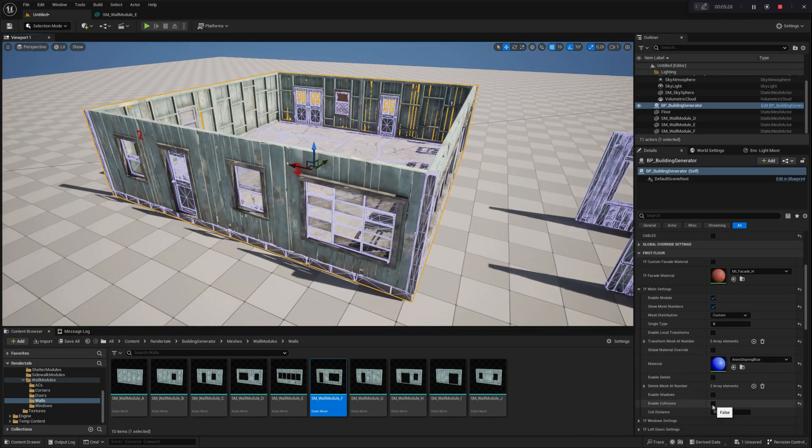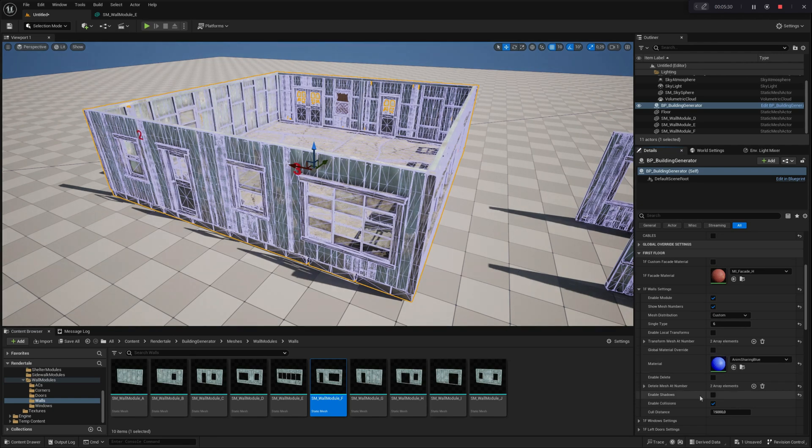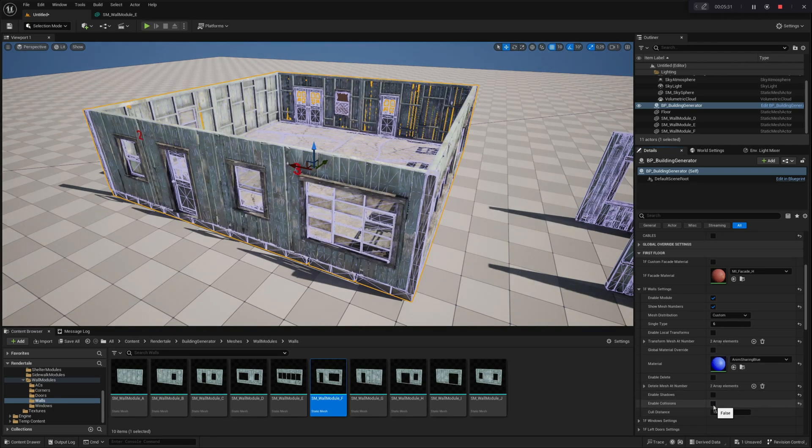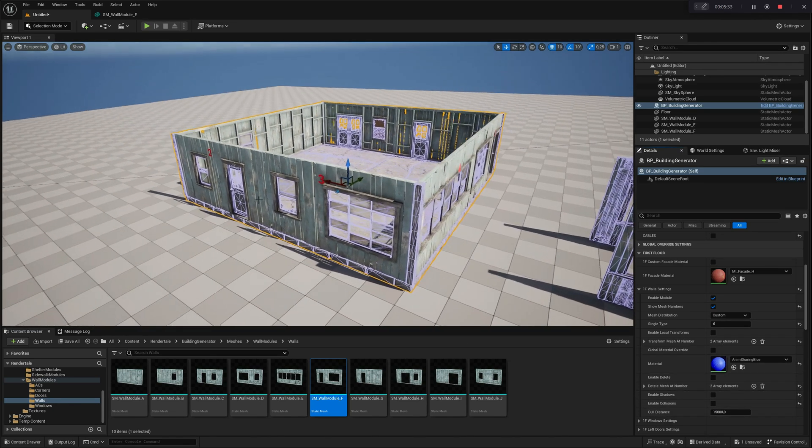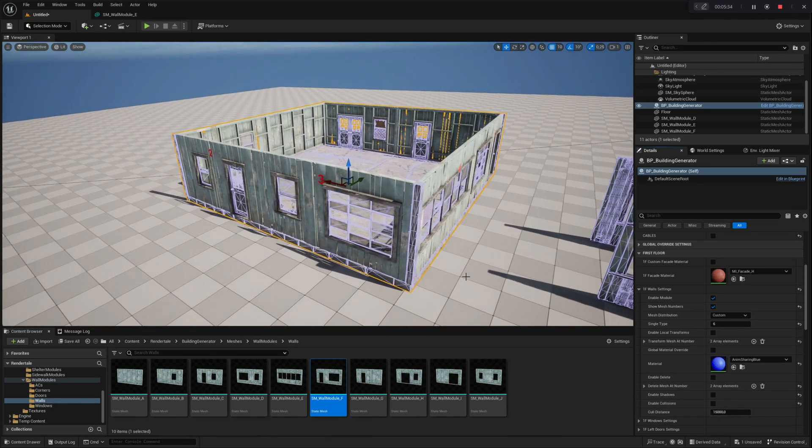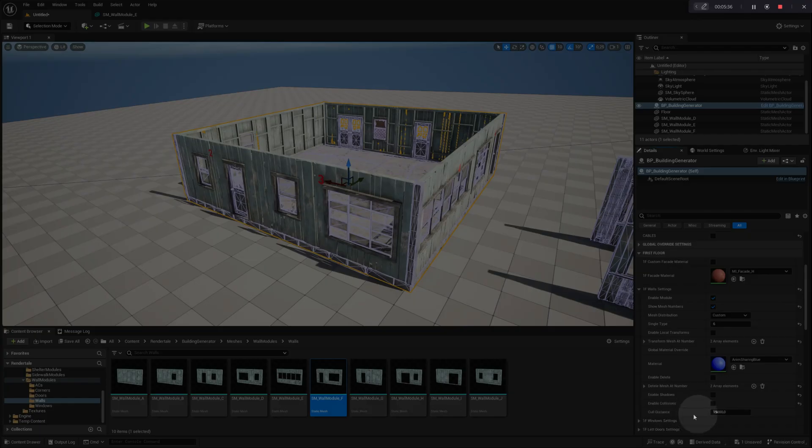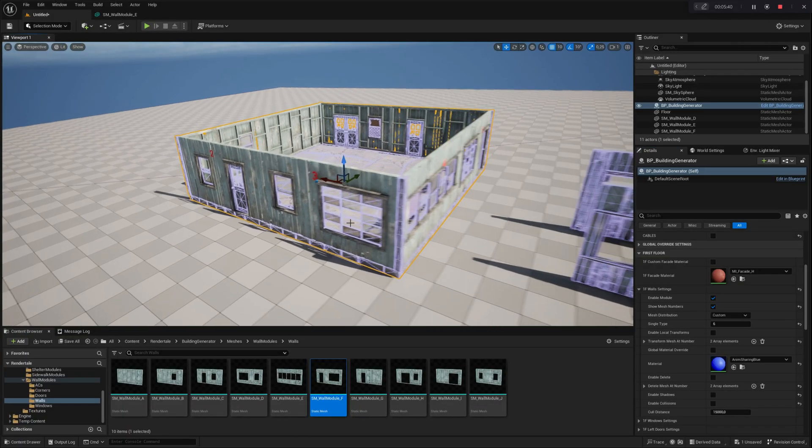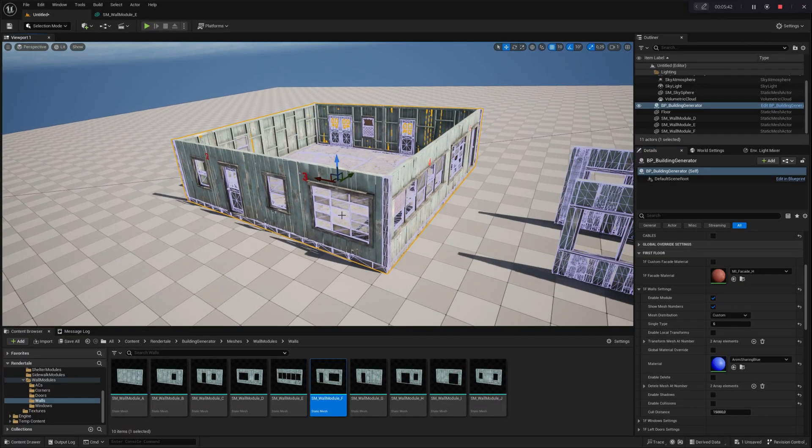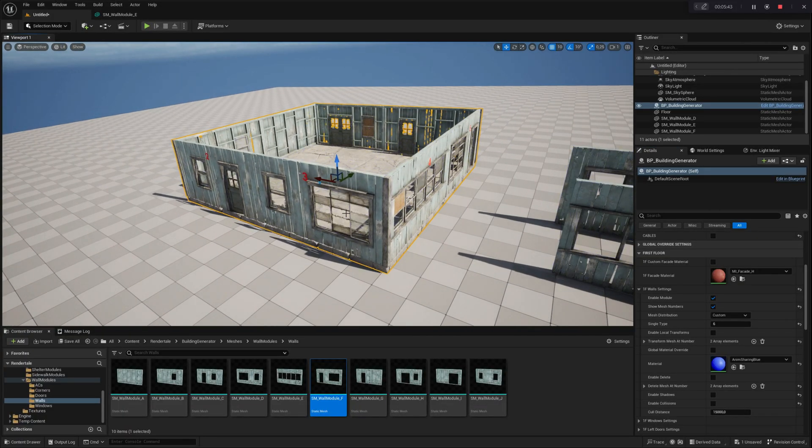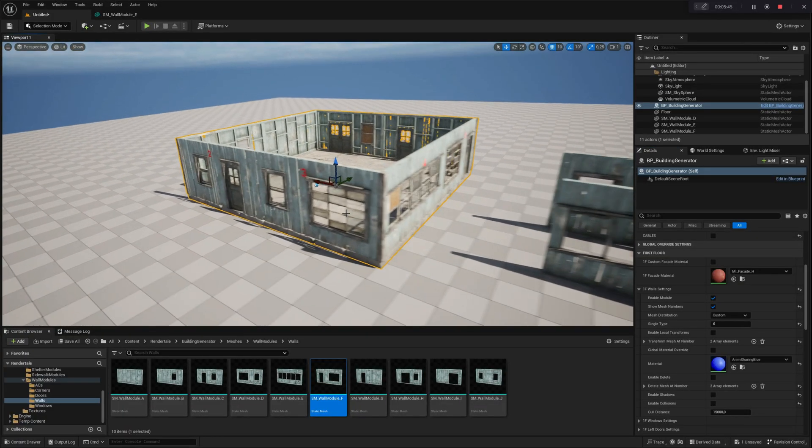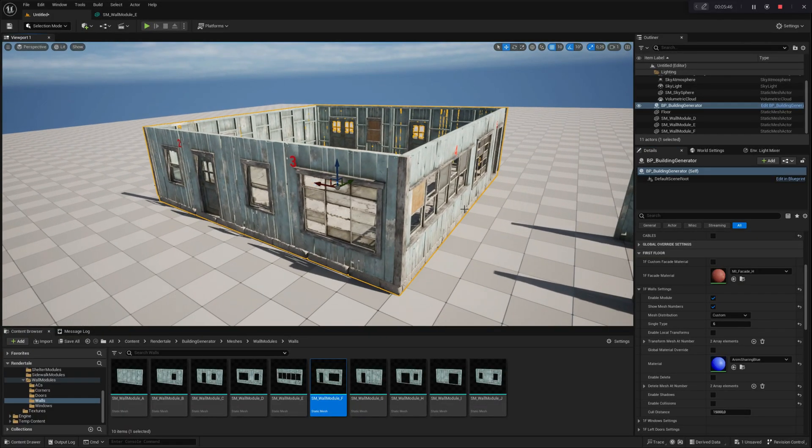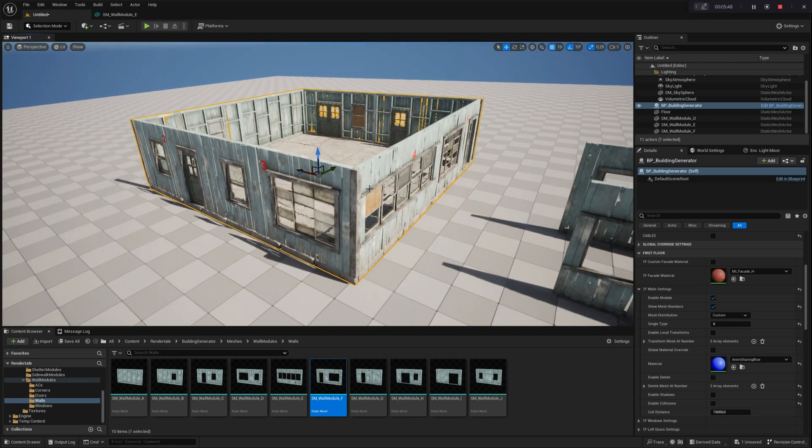Enable Collisions lets you turn off collisions for specific module meshes. Culling Distance sets the distance at which the mesh will begin to be culled from the camera view. These settings help optimize performance, especially in large or complex environments.